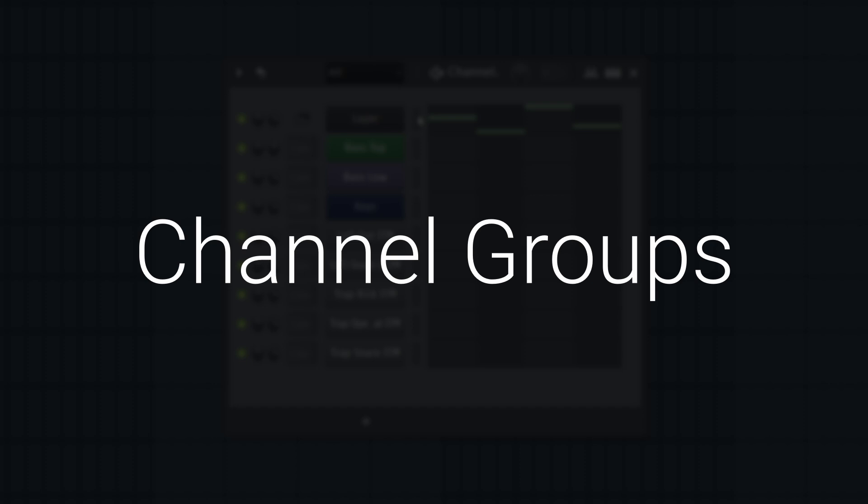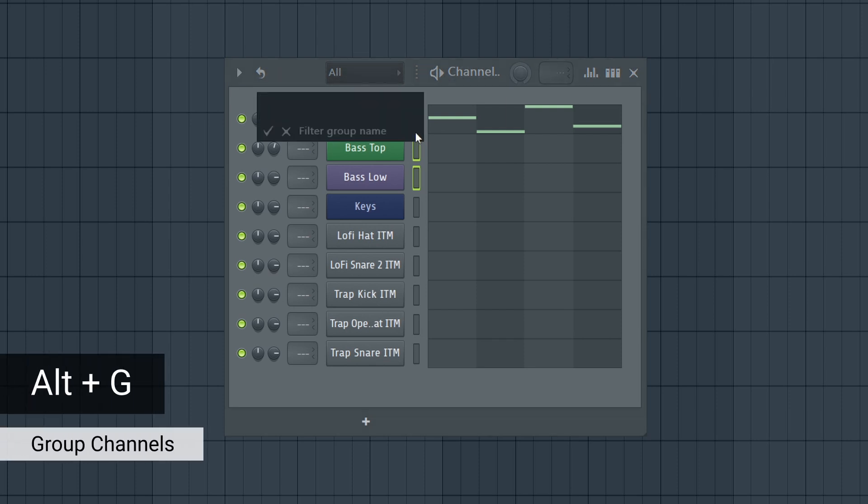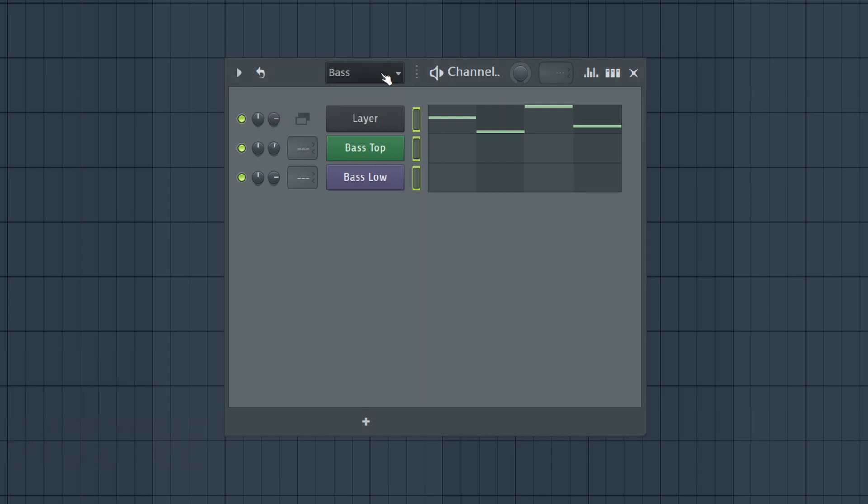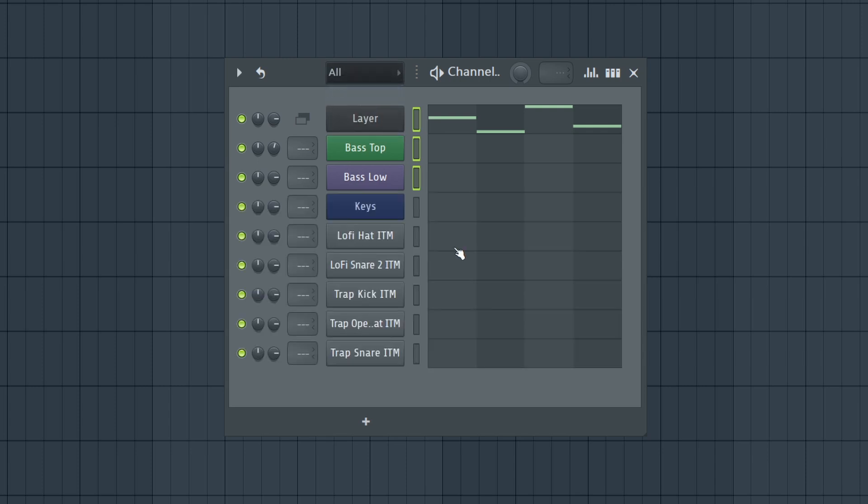Following on from that last point, you can group channels here to stay organized. Just a right-click, select the channels you want to group, press Alt+G, and then give it a name. So this will be my bass group.